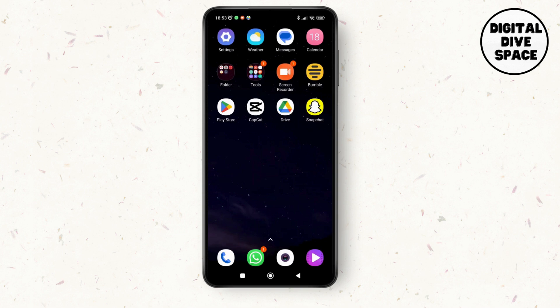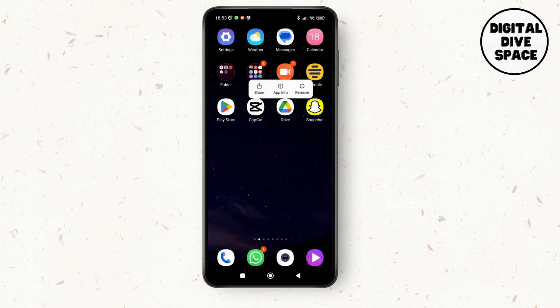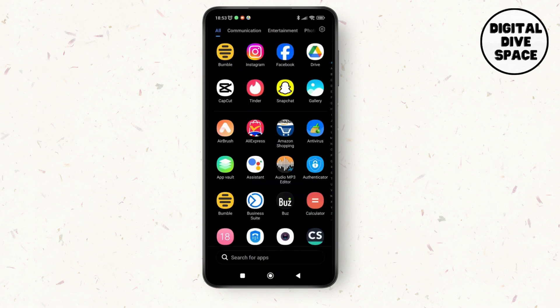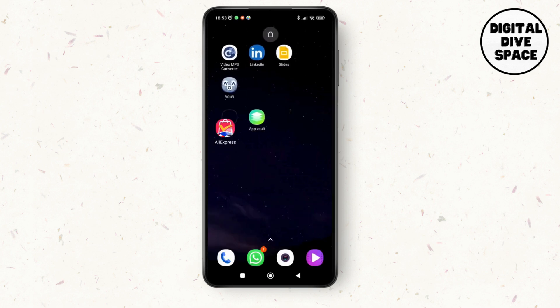First of all, let's learn how to create duplicate apps on Android. If I want to create a duplicate app on my home screen, I'm just going to tap on the application and then go to the app list. If I want to create the duplicate app, I'm going to tap on this AliExpress and then drag it to the home screen.